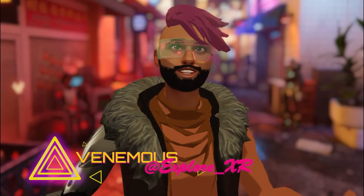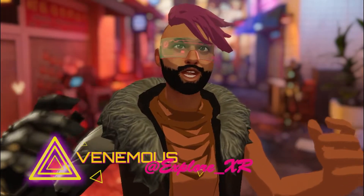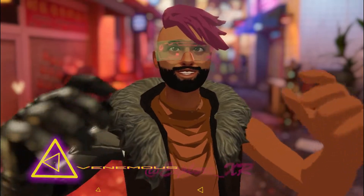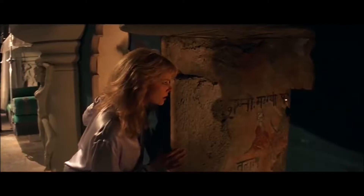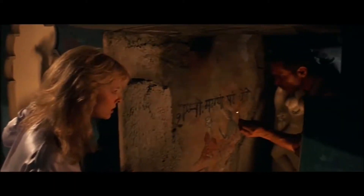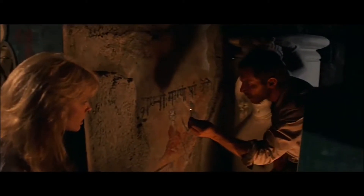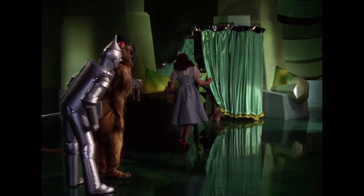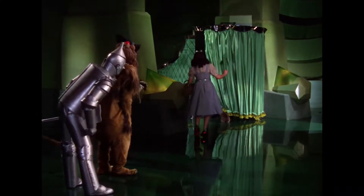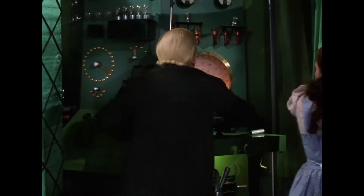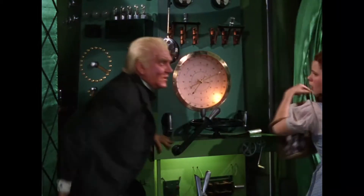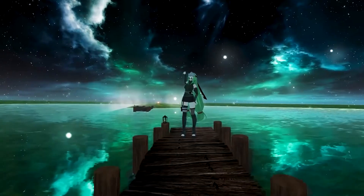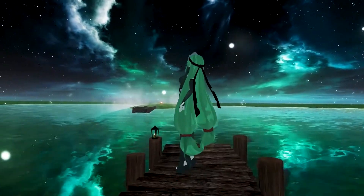Hey guys, I'm Venomous. Welcome to ExploreXR, where we explore the metaverse. Today, I'm going to tell you my secrets — open my kimono, if you will — let you peek behind the curtain. I'm going to give you a behind-the-scenes look into how I produce the content on this channel.